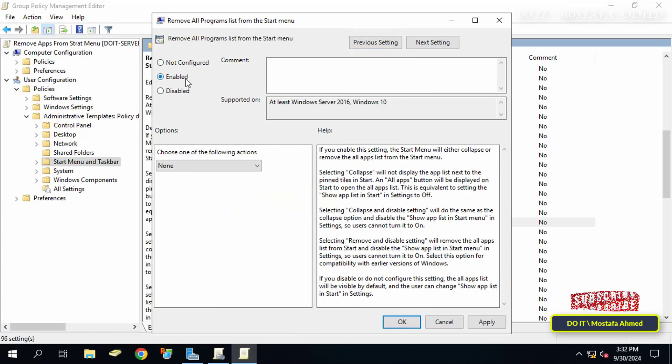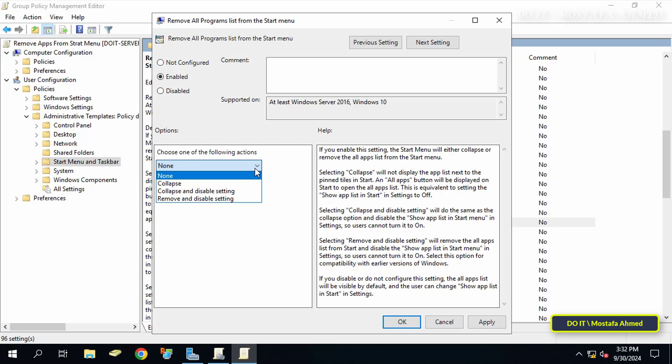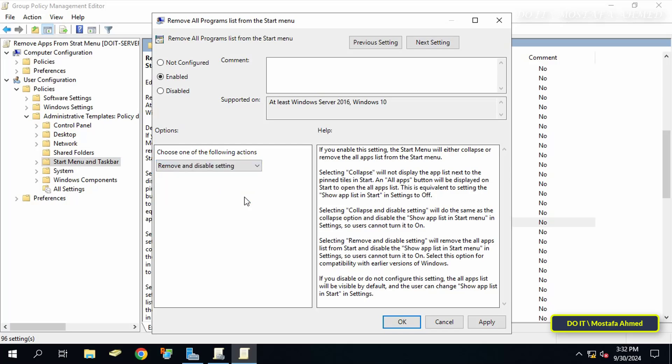Select the enabled option. And at the bottom, select the appropriate actions, select the remove and disable setting option. This option will remove the list of all applications from the start menu and disable the show application list in the start menu in the settings so users cannot run it.